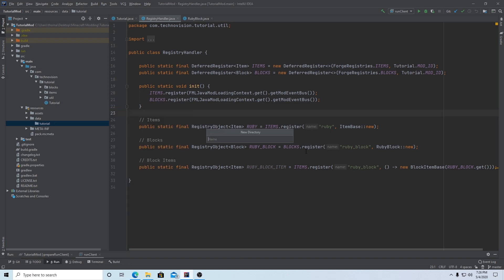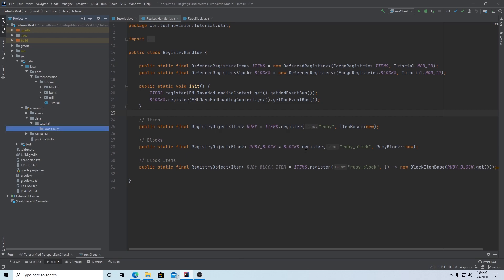We want to right-click, new directory again, and this directory is going to be called 'loot_tables', hit enter. And this is going to store pretty much all of your loot tables, although we need some more subdirectories to specify what type of loot table it is. So we're going to be making them for blocks in this video.